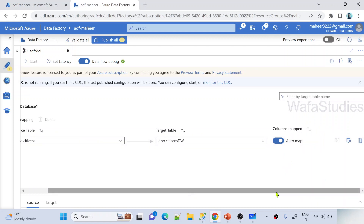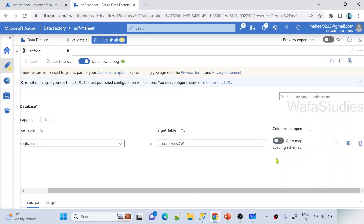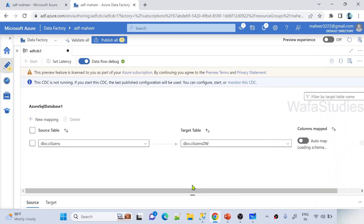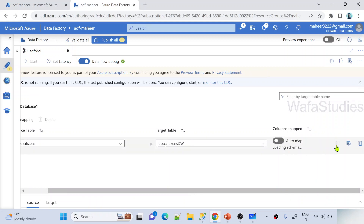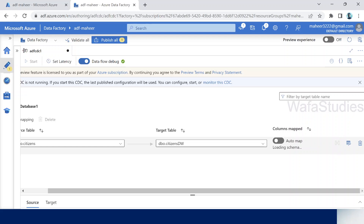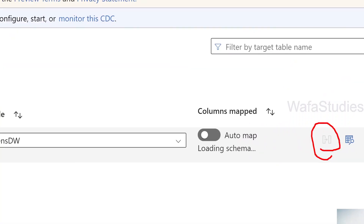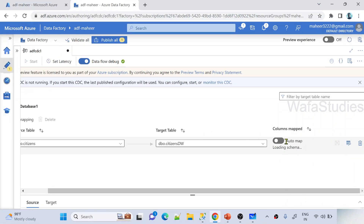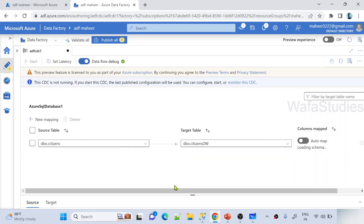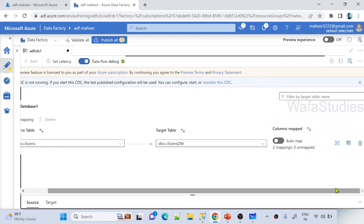Auto-map will automatically map columns from the source to the sync table using fuzzy logic. I always encourage you to disable it and manually select the key column. From your source table there may be a key column — like a primary key — on which you track changes. In my case, ID is the key column with a primary key constraint. After disabling auto-map, this icon gets enabled to allow you to map columns between source and sink.